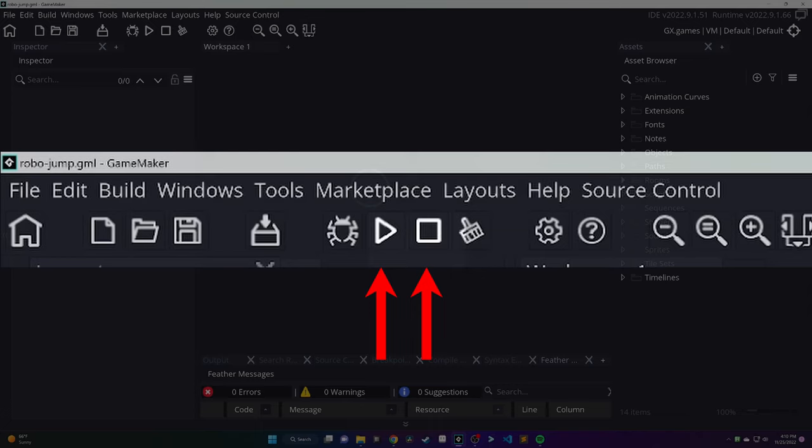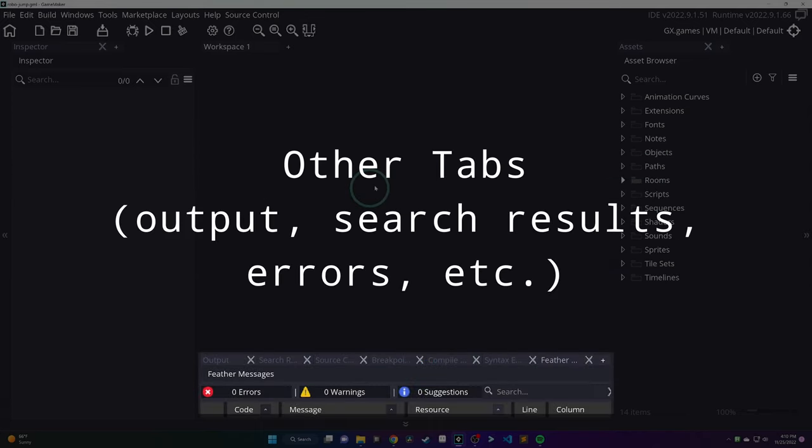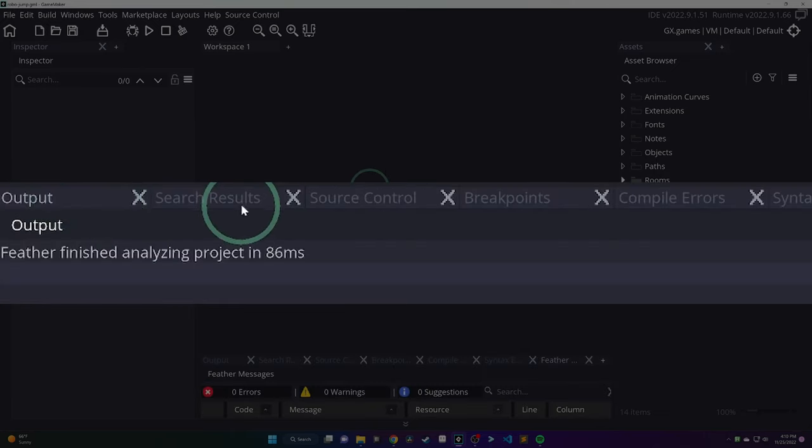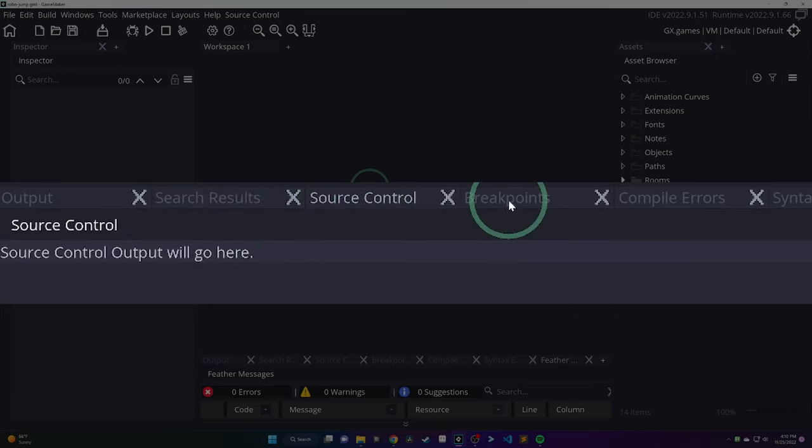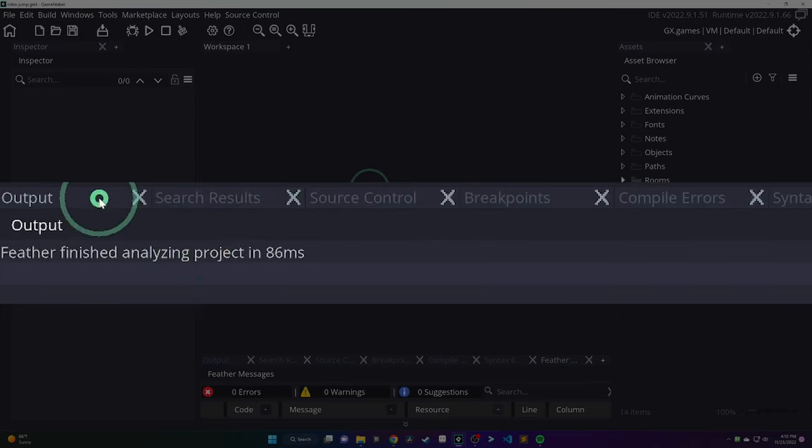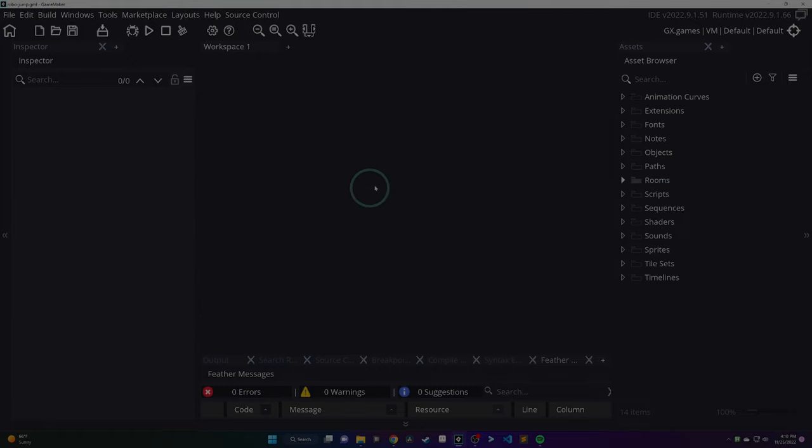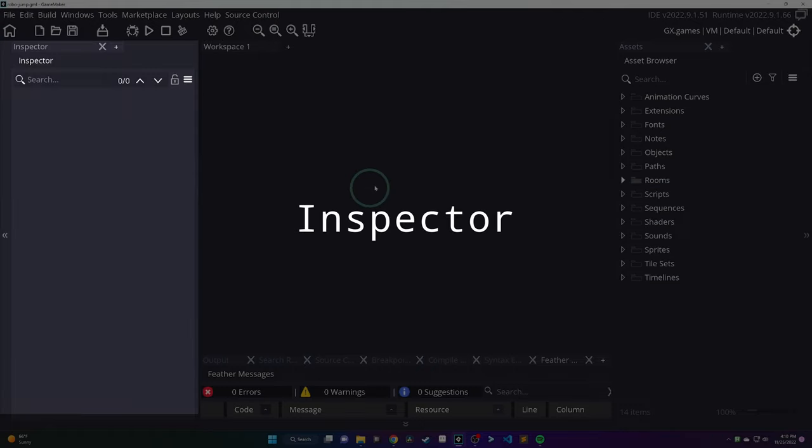We're really just going to use the play and stop buttons to run and stop our game. On the bottom, you'll have a bunch of tabs by default. To be honest, also for this tutorial, you won't use most of them. We're really just going to focus on the output, which I'll get more into later. It's where all of our logs will go.